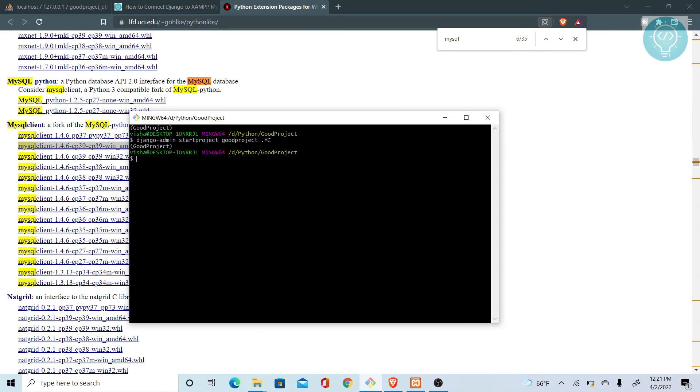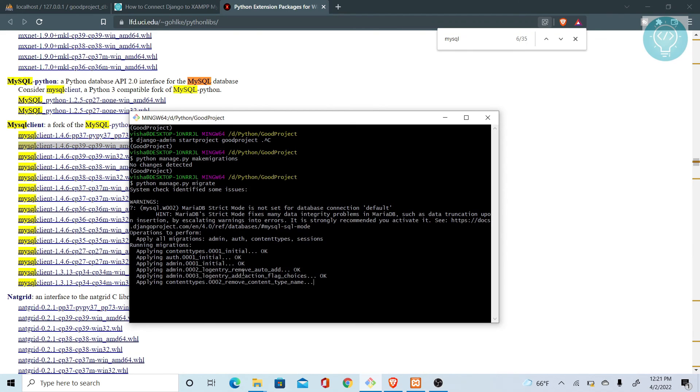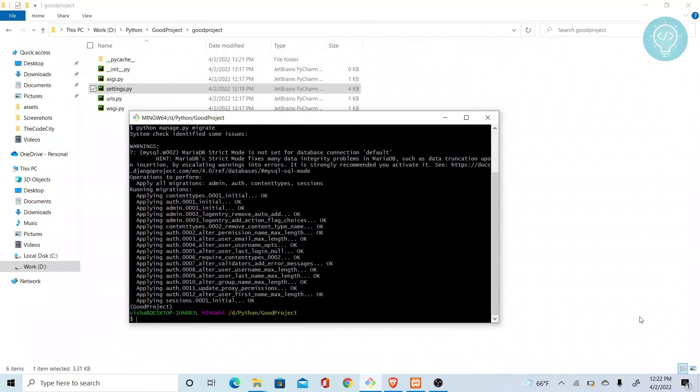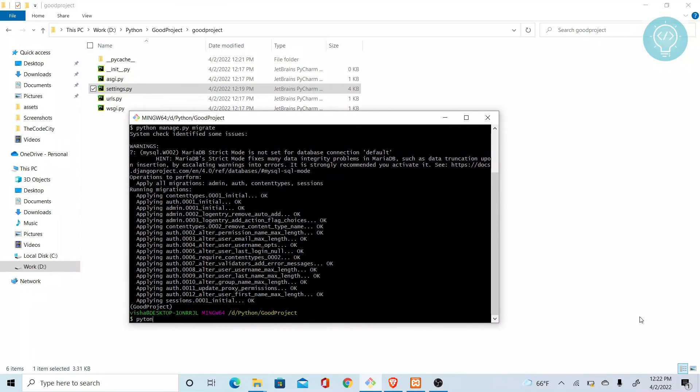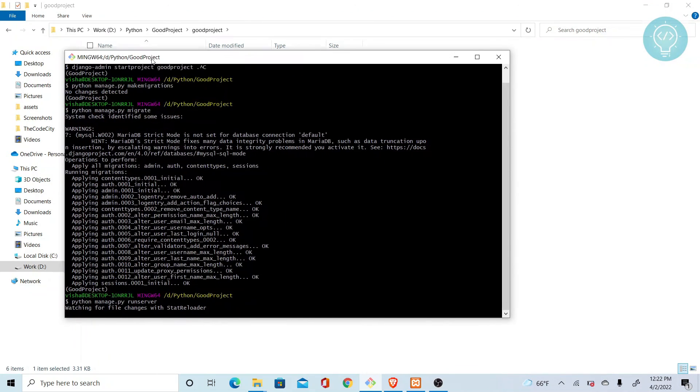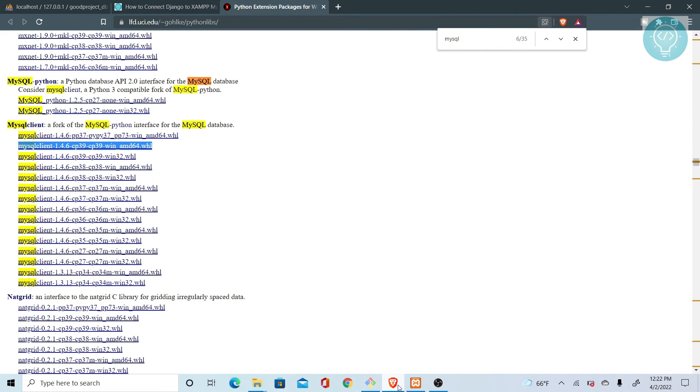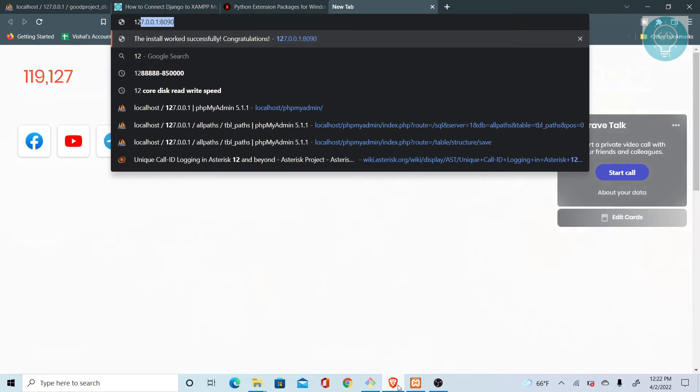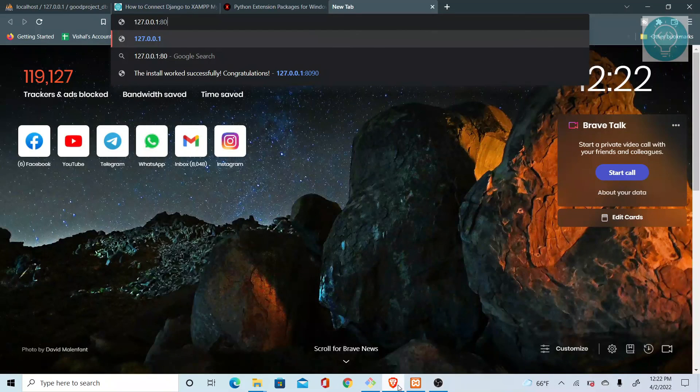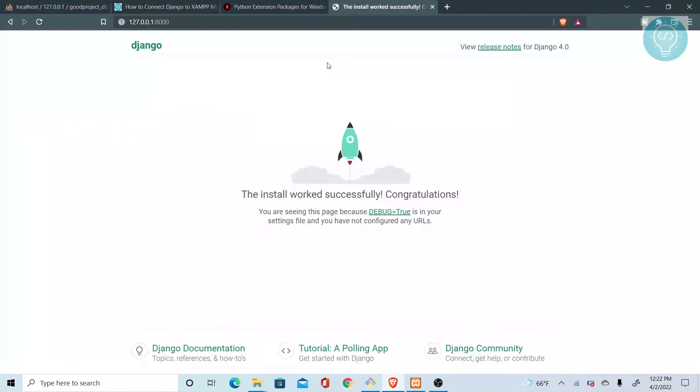Then you just do Python manage.py make migrations. Once the migration is complete, we are good to go. We just hit Python manage.py and run server. Okay guys, so I'm not sure why I'm not receiving any messages in this thing. If you have any idea, let me know. But you should be seeing some messages of what is going on, what processes are going on. But anyway, even if I don't see any messages, as you can see, it shows the install worked successfully.